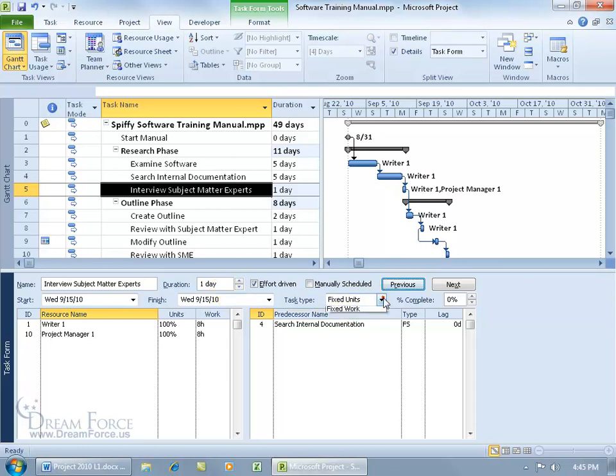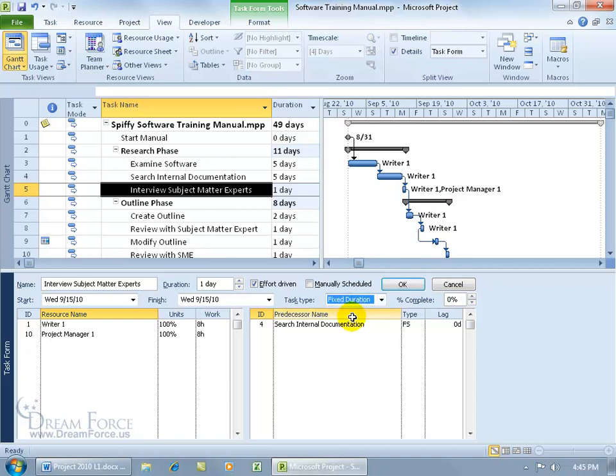You also get fixed duration. Assigning additional resources, it of course won't change the duration because it will be fixed, but instead it will shorten the work and/or units. And then you've got, well let me choose fixed duration, and then you can go ahead and see that effort driven, well it's checked by default because that's what I had previously.